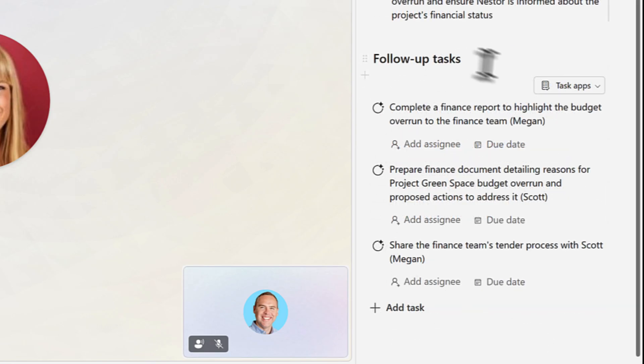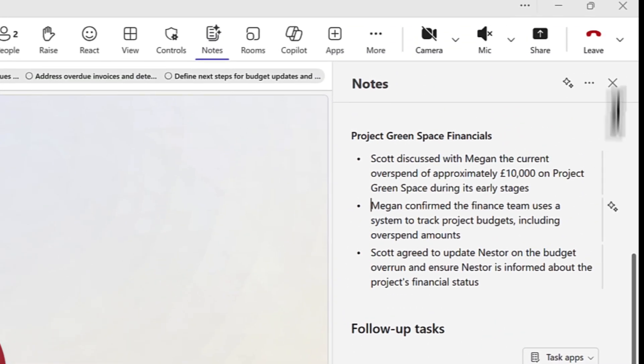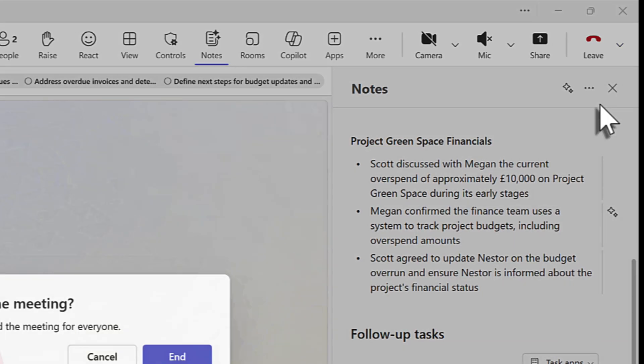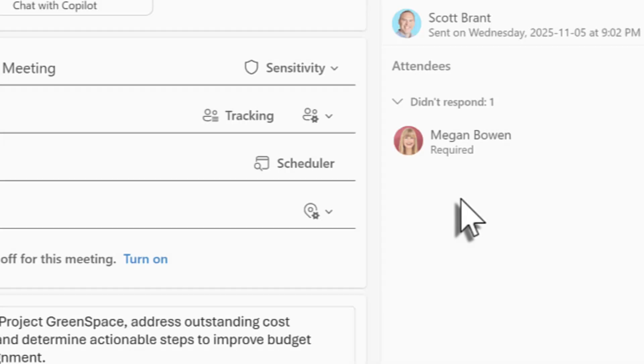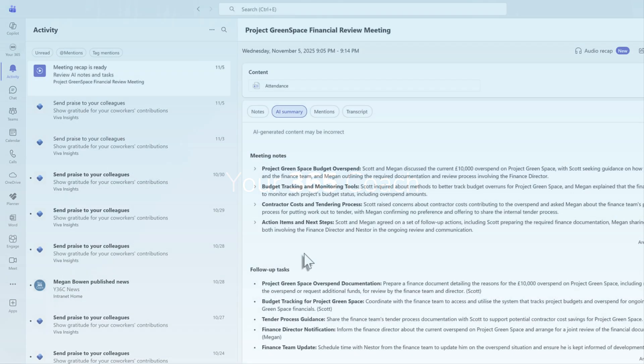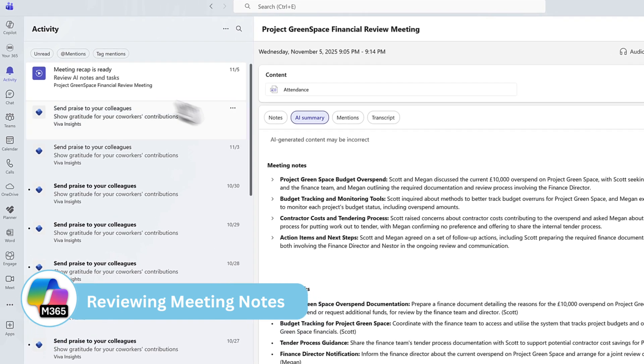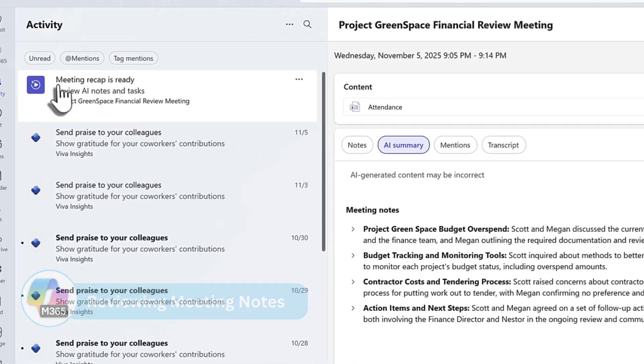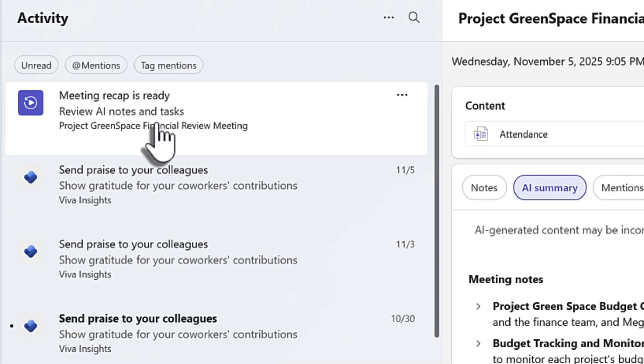Finally, as a meeting comes to a close, we've seen all of our follow-up tasks shown at the bottom. We can go ahead and then end our meeting, ensuring our meeting notes are now captured. And a little later on, we now get a notification in Microsoft Teams letting me know that the meeting recap is now ready.